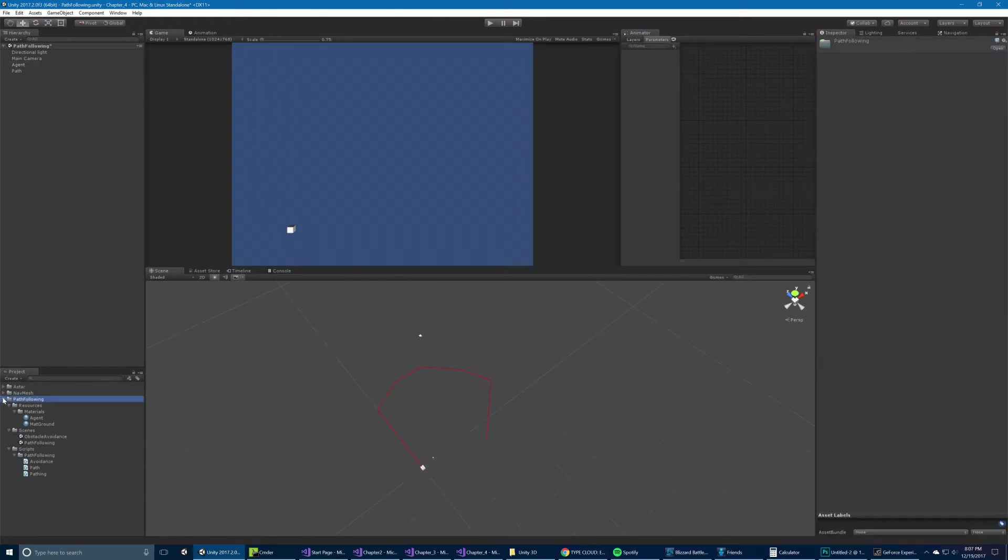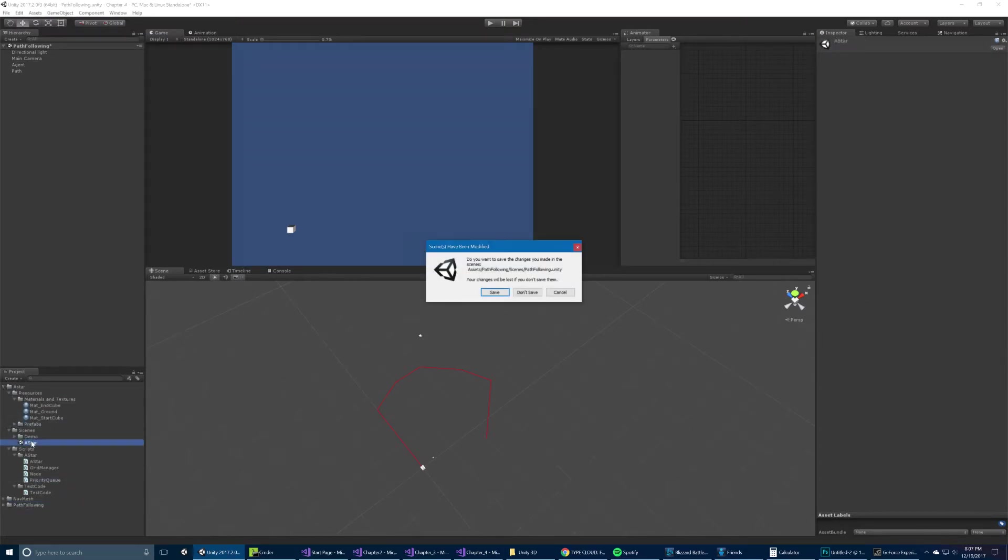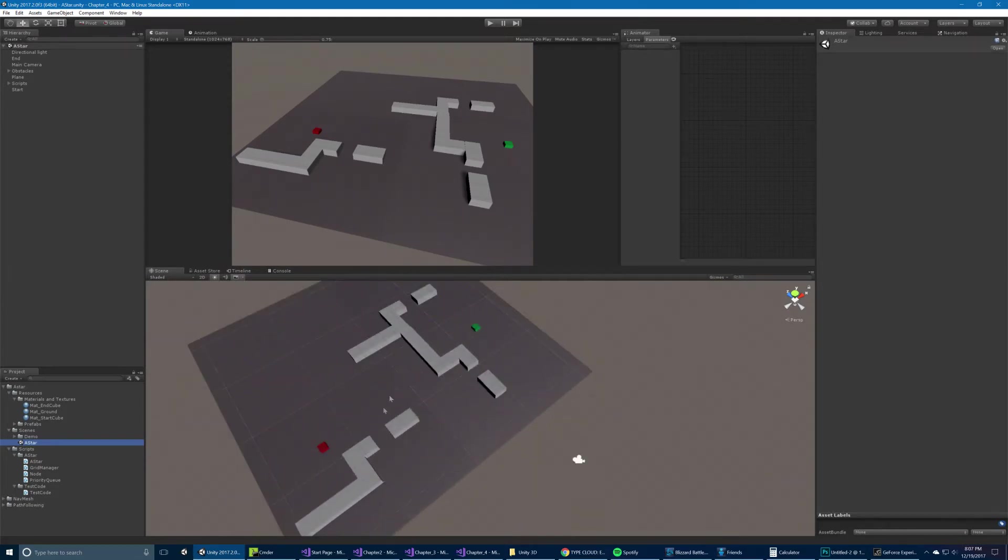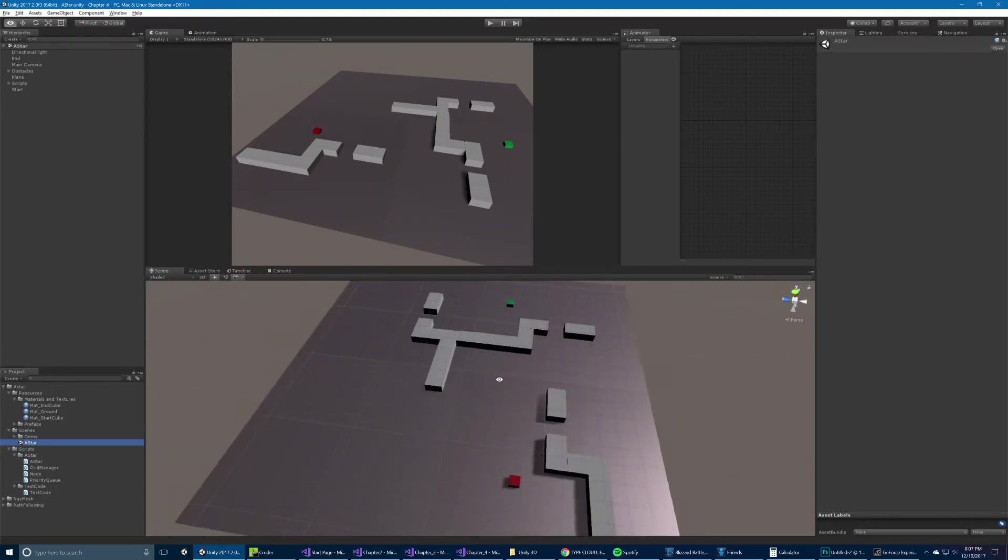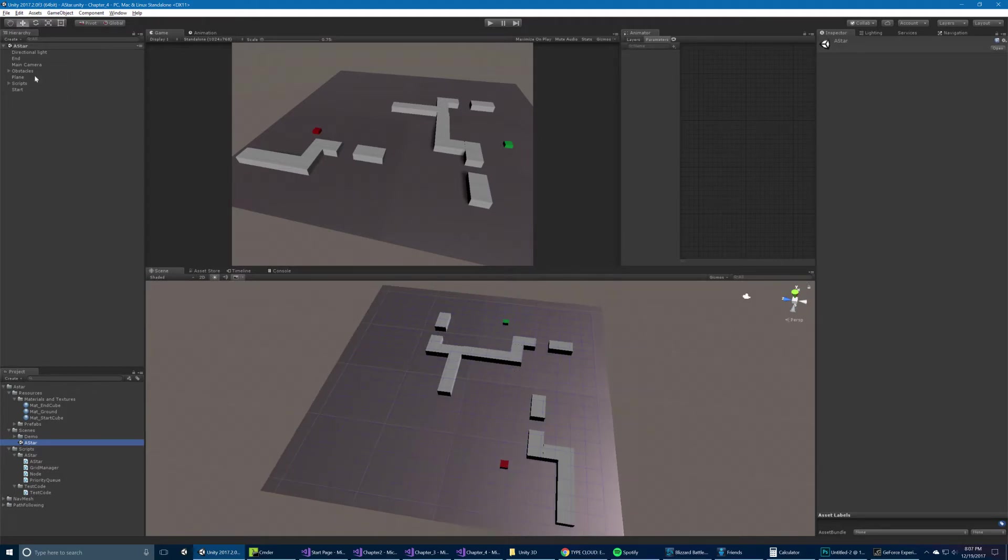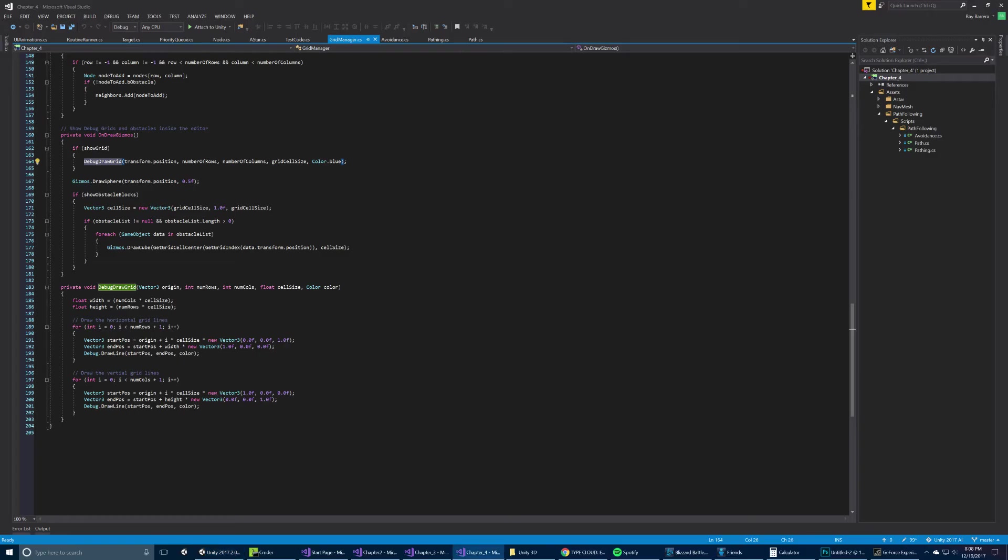Now we have something a little bit more complicated, which is the A star system. So the A star system does a few things. In this scene, we have some obstacles as well. We have this grid that gets drawn using a grid manager under the scripts game object. Here, it allows us to set some variables, the number of rows, columns, the cell size, whether or not to show the grid, and obstacle blocks.